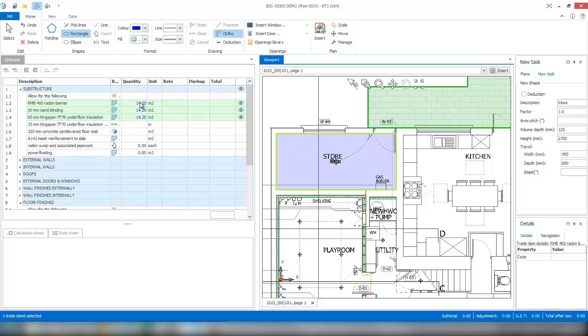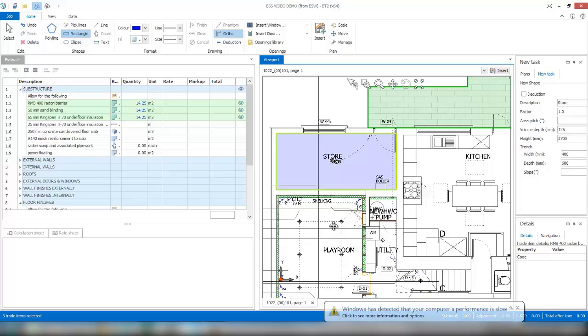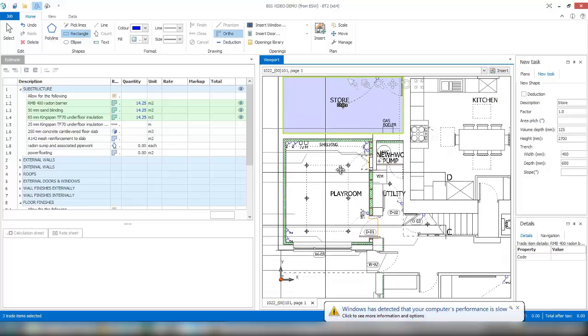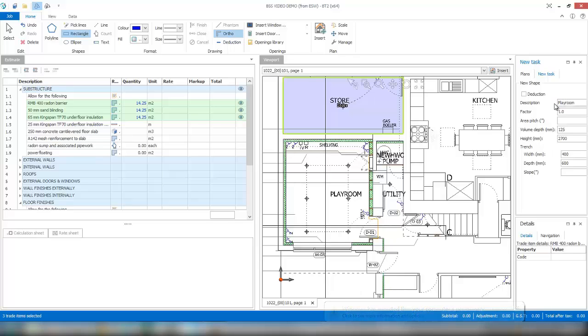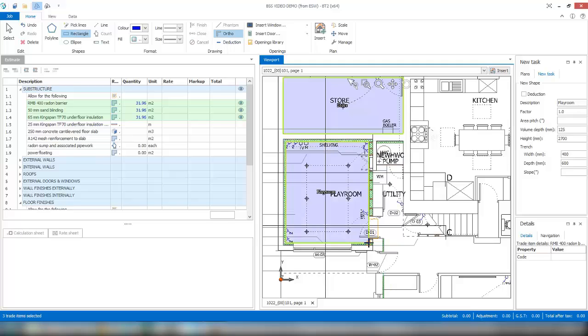If you were doing similar for the playroom, we give it a description over here for our annotation of our calc sheet. Again, this can be done later if you require. I'm literally going top corner to bottom corner, left-click, and that's automatic.